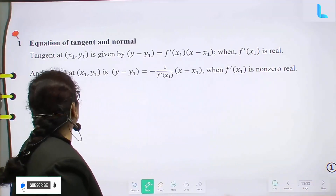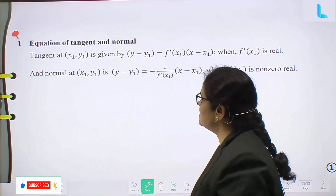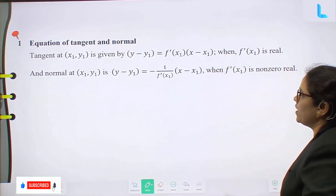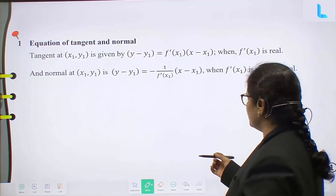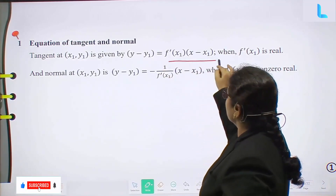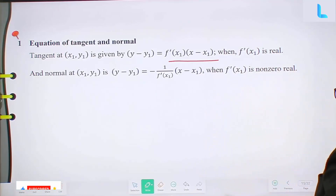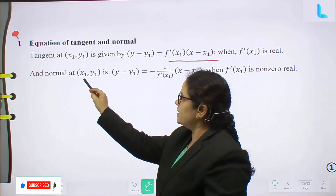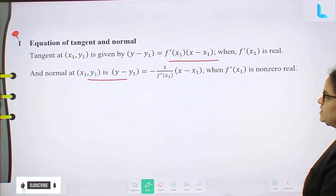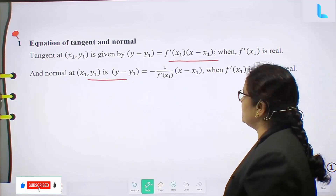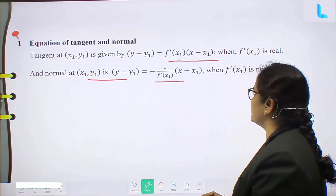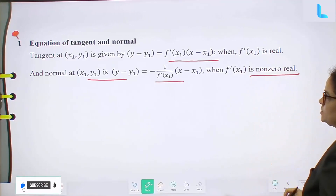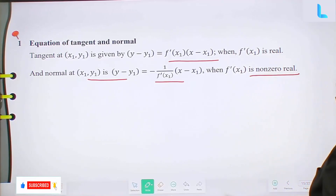First topic is equation of tangent and normal. Tangent at point (x₁, y₁) is given by y minus y₁ equal to f'(x₁) into x minus x₁, when f'(x₁) is real. And normal at (x₁, y₁) is y minus y₁ equal to minus 1 by f'(x₁) into x minus x₁, where f'(x₁) is non-zero real.